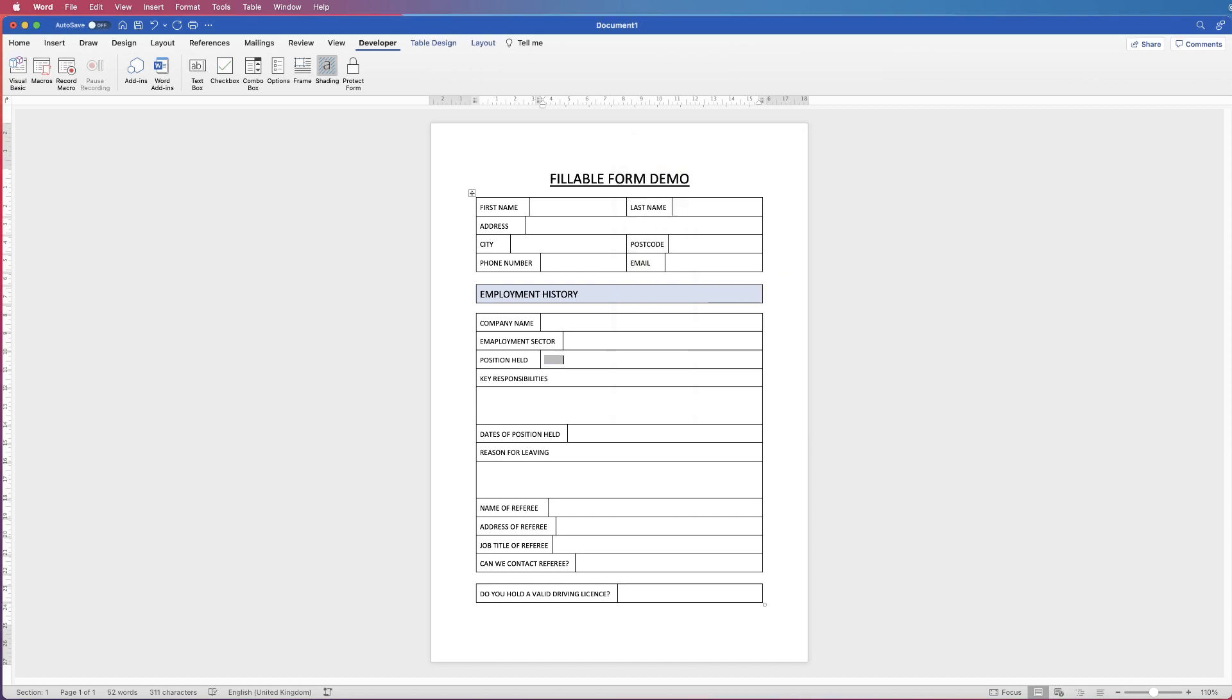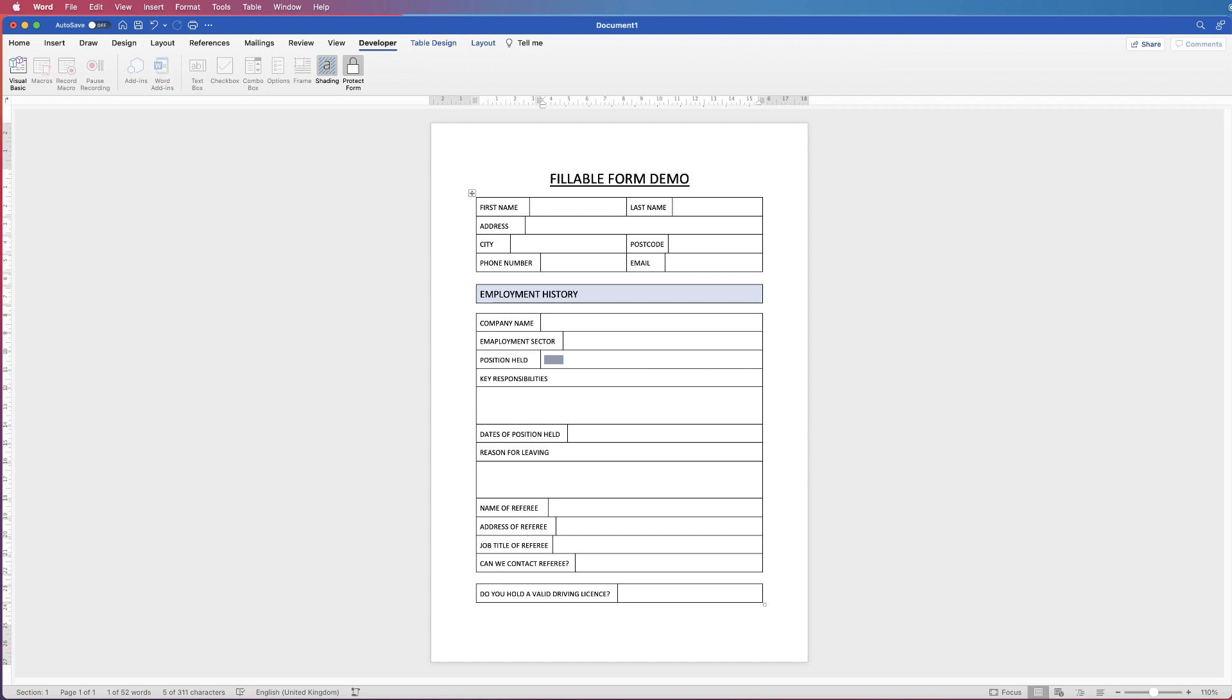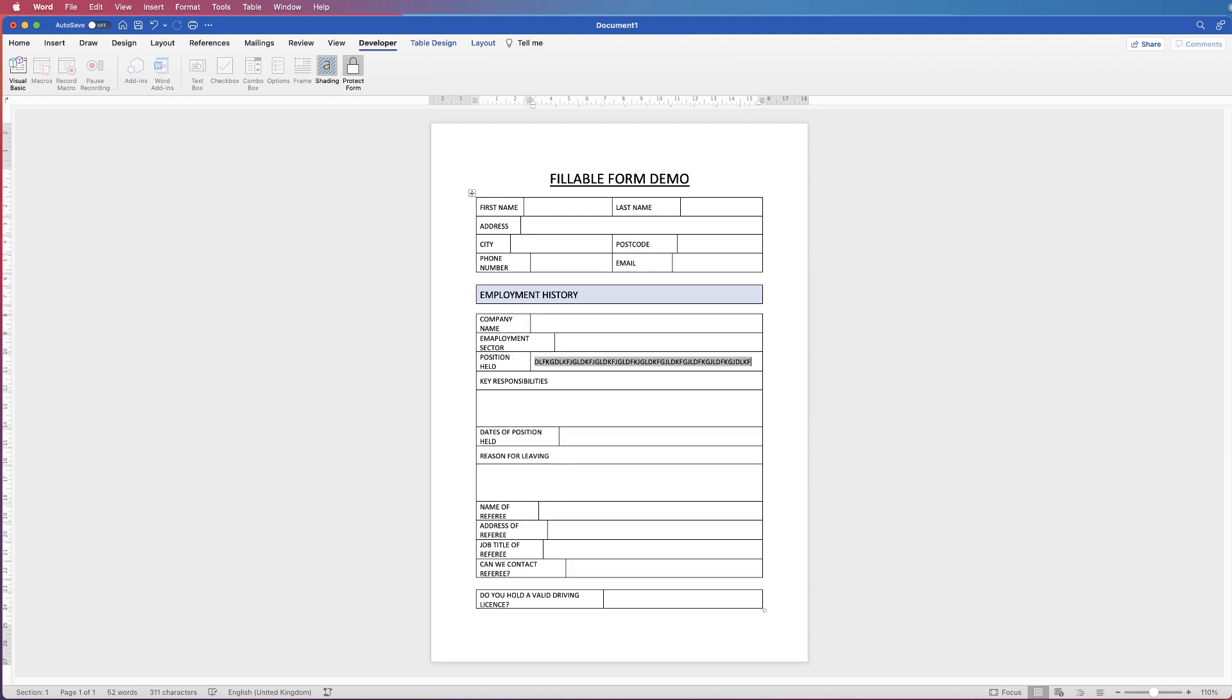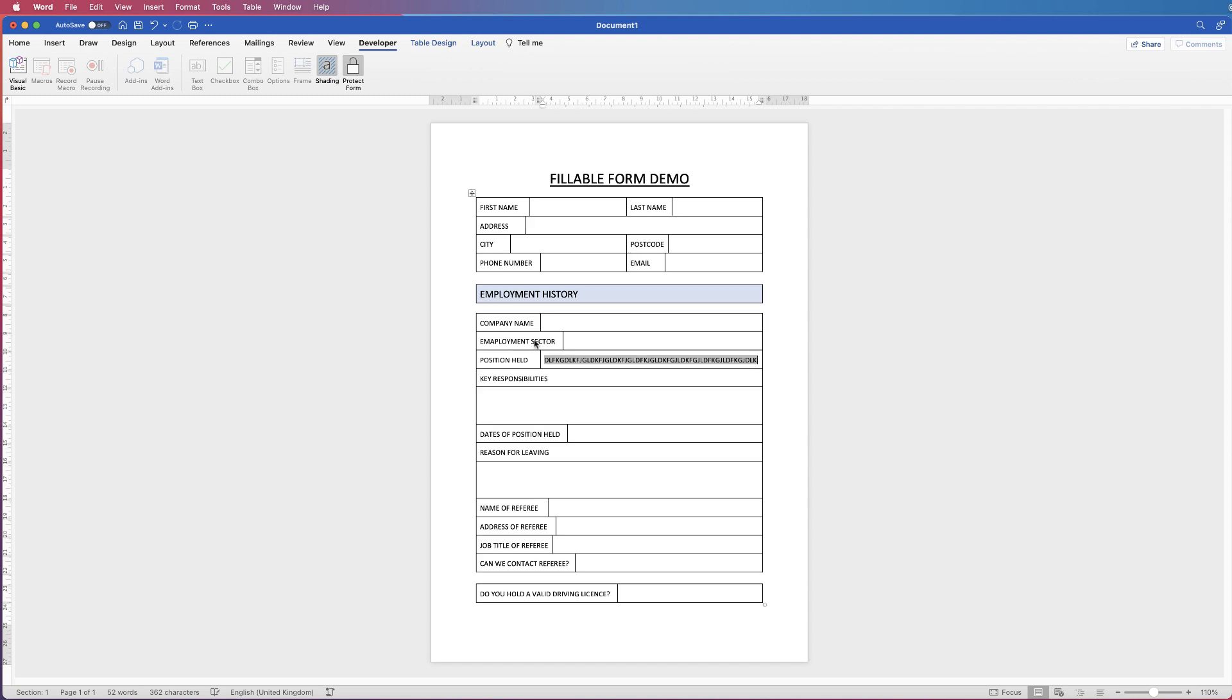So if I just go make sure I'm on developer go to protect form. So once you're in the protect form area it means you can't adjust this field. So what I can do is just type to check if my cell moves and you can see that it did move on those 57 characters.